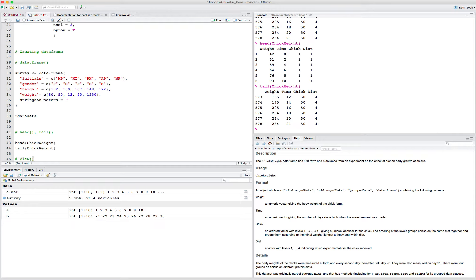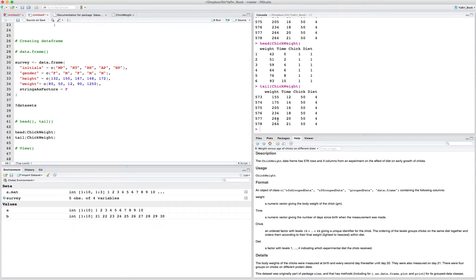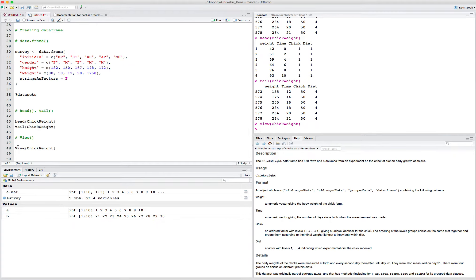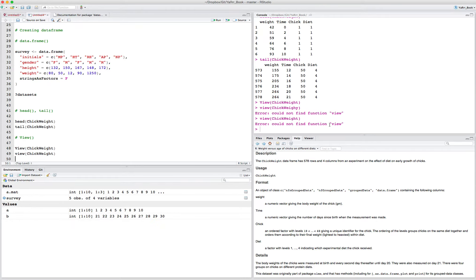Another one we just used was the View() command. This will print the entire data frame, but instead of printing it into the console, it brings up a new window. Important thing to keep in mind: use a capital V here. If you use a lowercase v, R says it doesn't know the function view. R is very finicky — it needs you to capitalize things correctly.